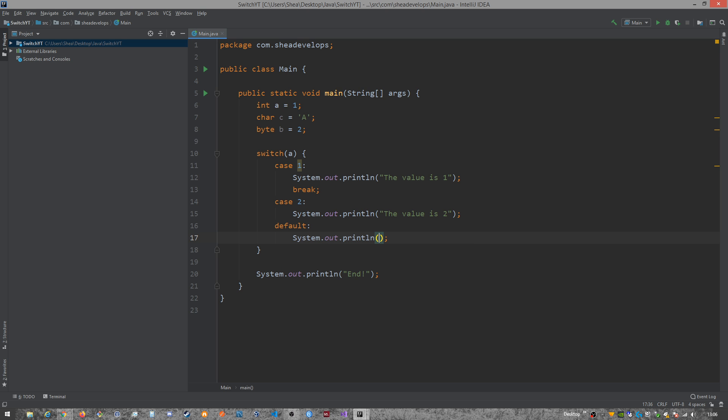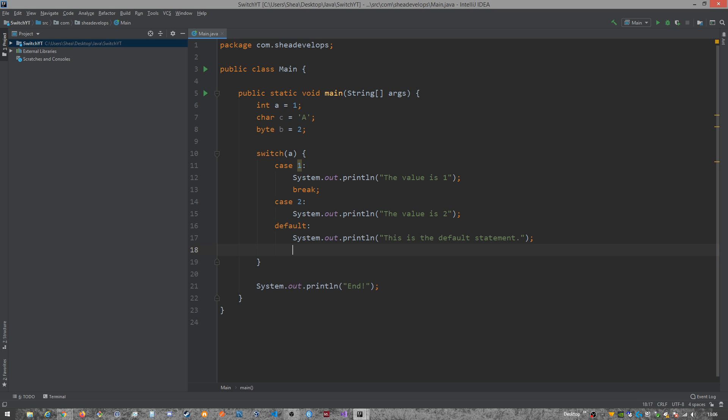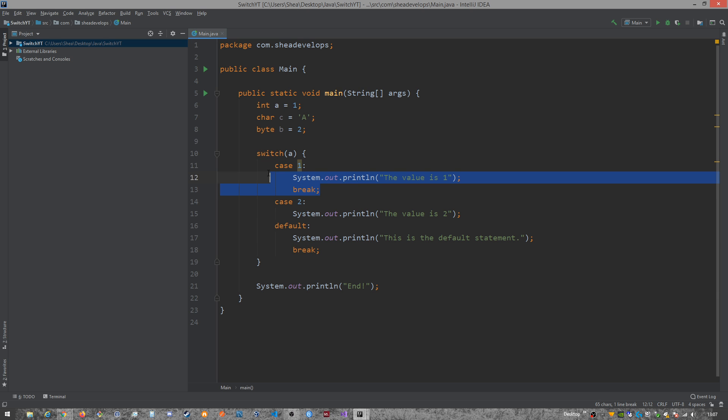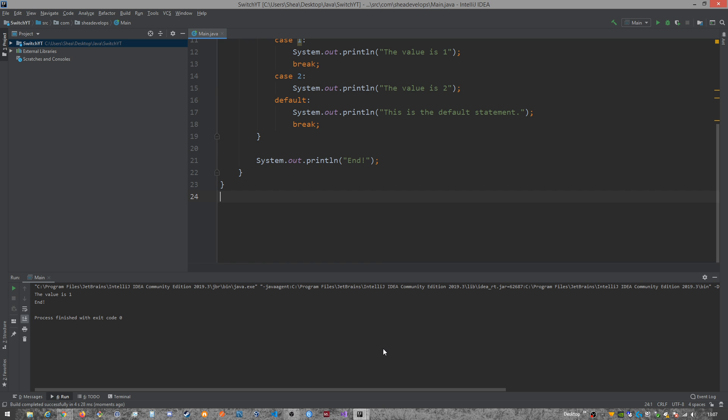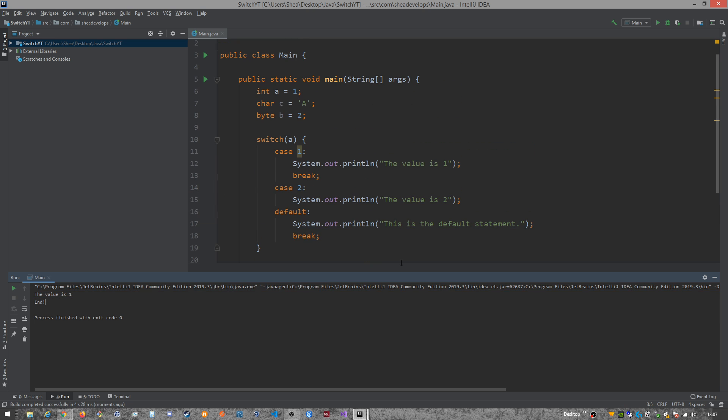So usually that means you don't need a break at the default statement, but personally, I like to do so. All right, so let's go ahead and run this and see what you might expect to get. I know that we're going to get the value is one. That's right, we got the value is one, and then end.